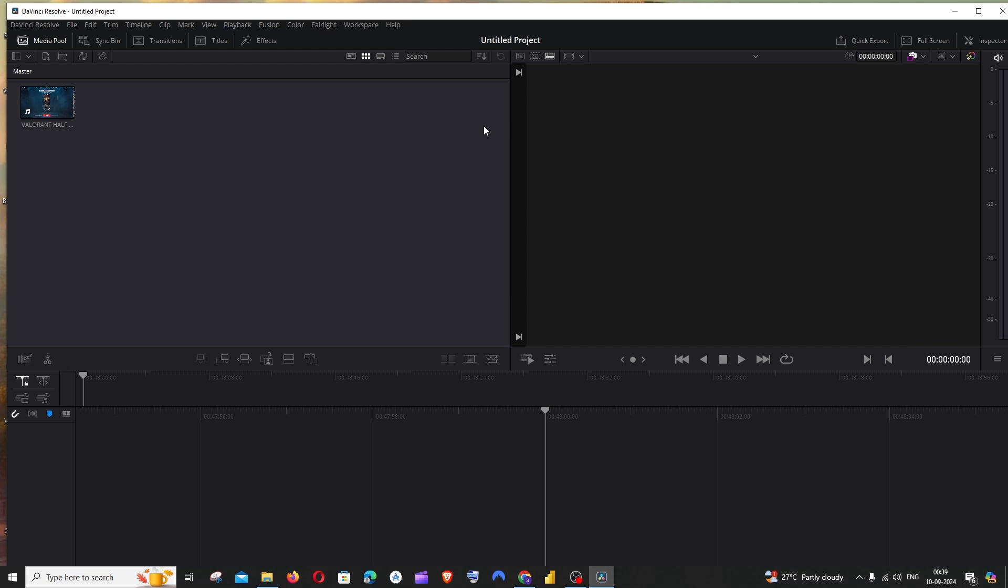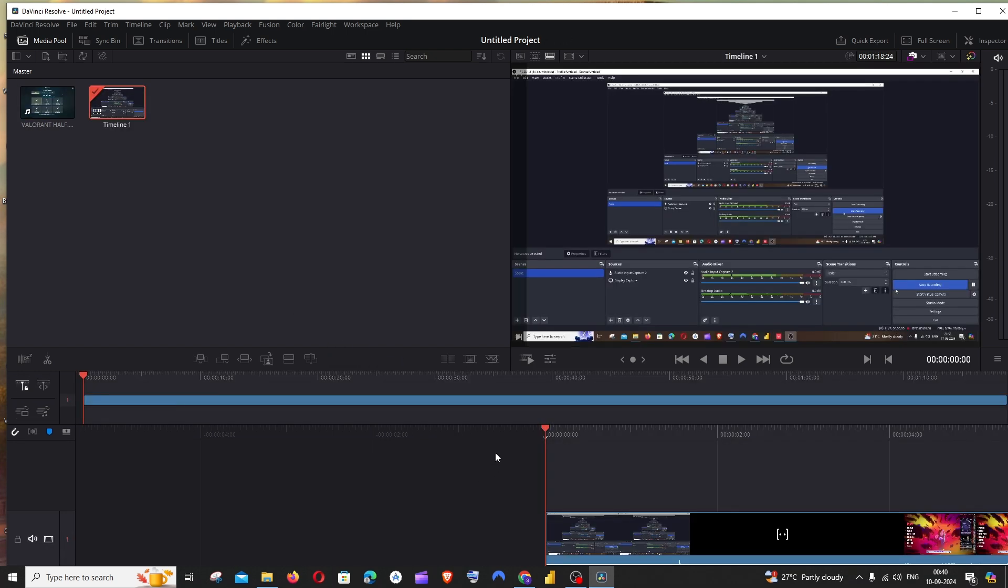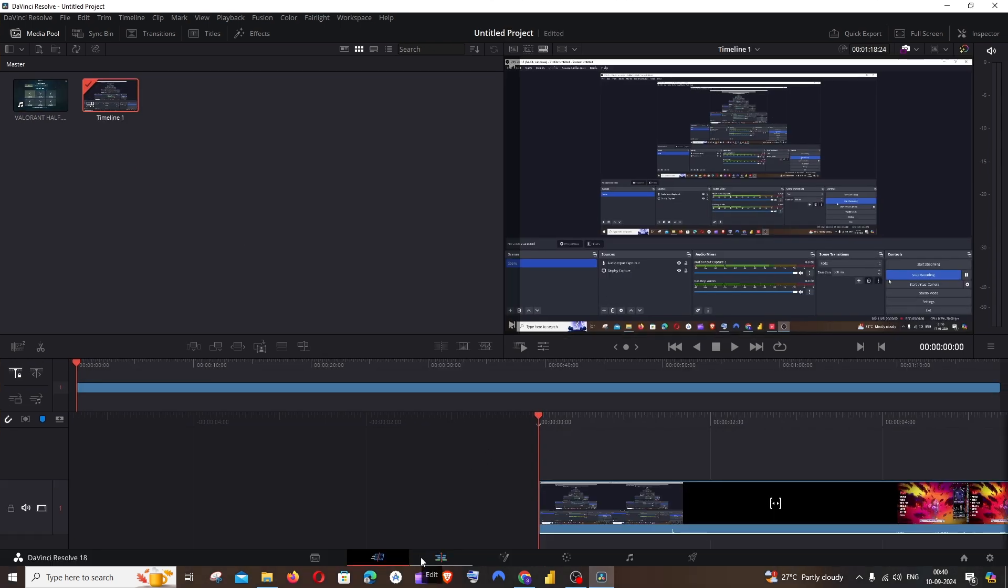Hey everyone, in this video I'll be showing you how to blur specific parts of a video in DaVinci Resolve. So let's get started. First thing, just drag and drop your video into DaVinci Resolve and go to the edit tab.